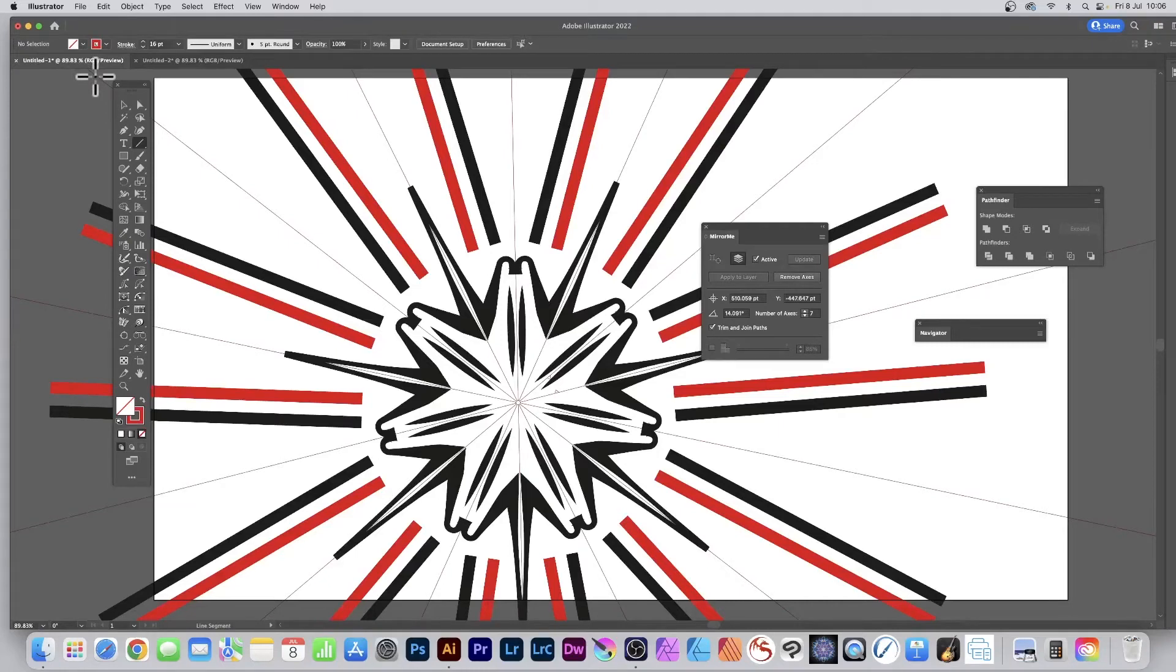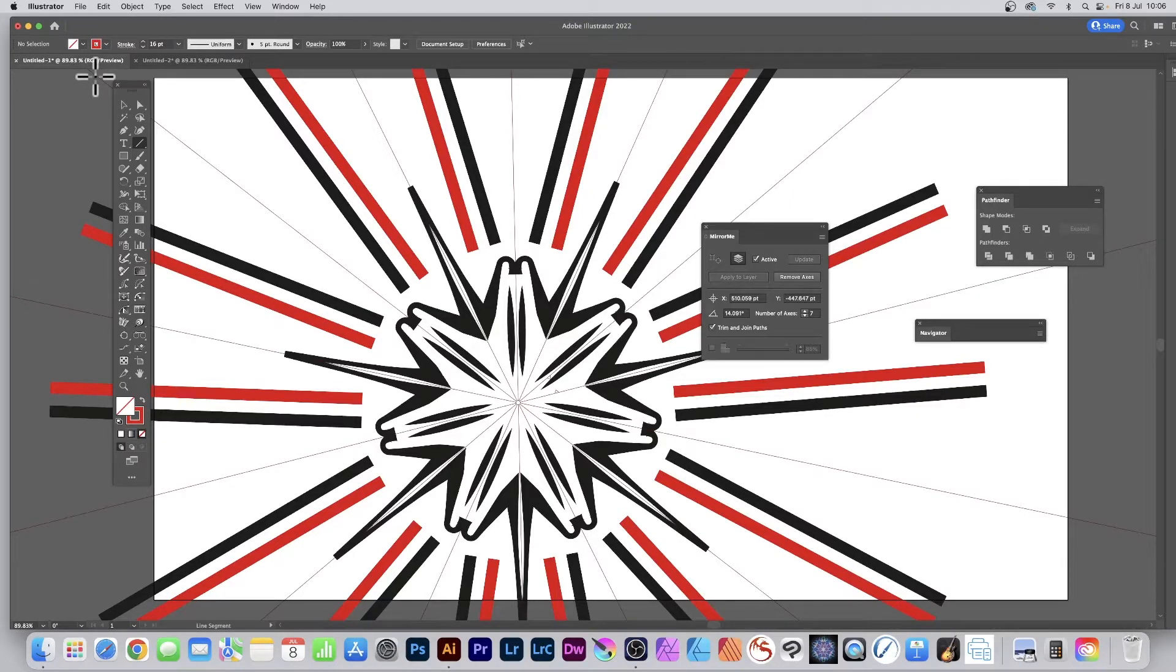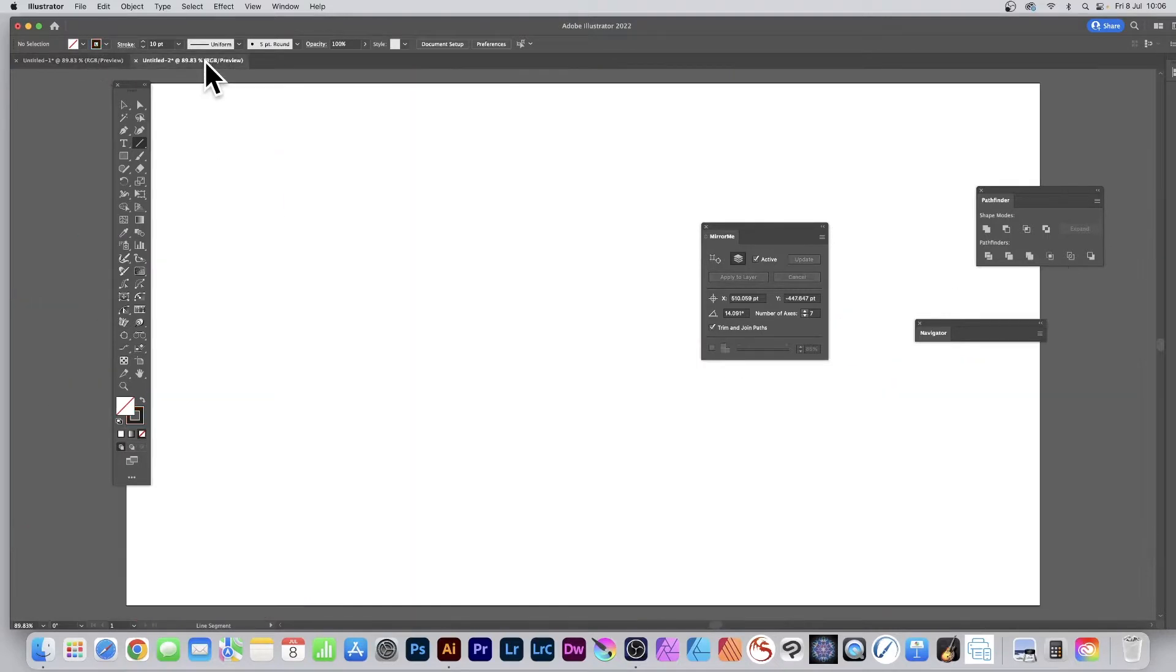How to create a symmetrical design like this using strokes with the Mirror Me plugin from Astute Graphics for Illustrator. It's a free plugin; please download it on their website. Let's go to a fresh document. Here's the Mirror Me plugin.